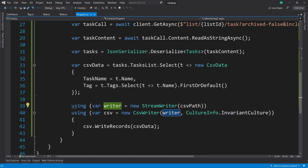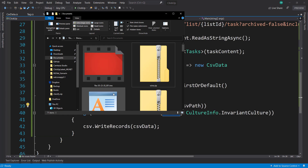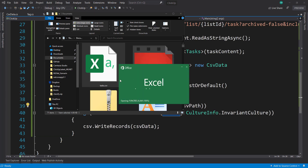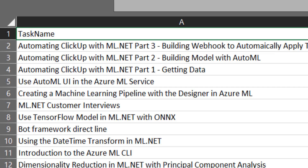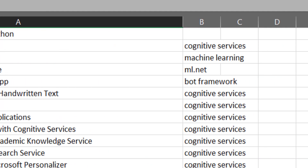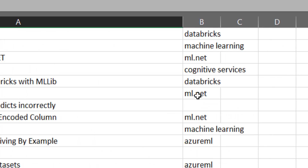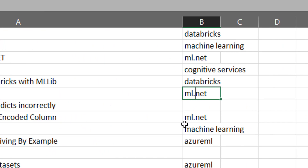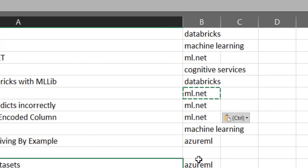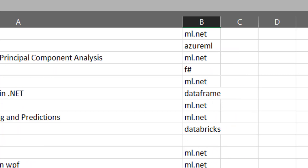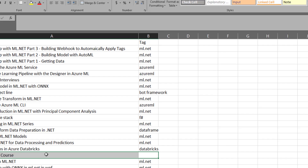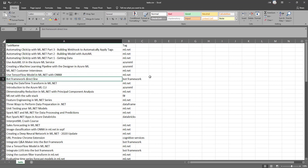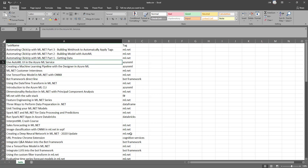Let's run this and see what we get. That ran with no issues. Let's make sure we got a file. Nice — we got task names here and we got our tags. Some of these are empty because I wasn't very good at tagging earlier on, so I can backfill these. ML.NET or AutoML doesn't really care if these are blank, so we'll just leave it as is.